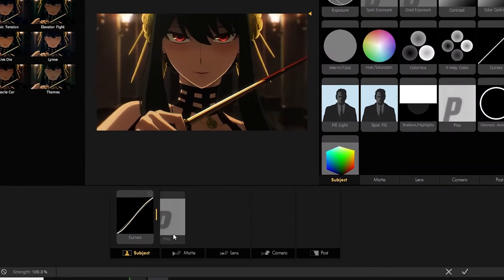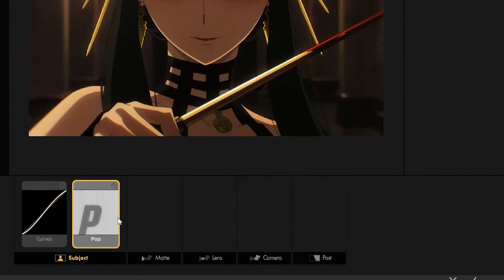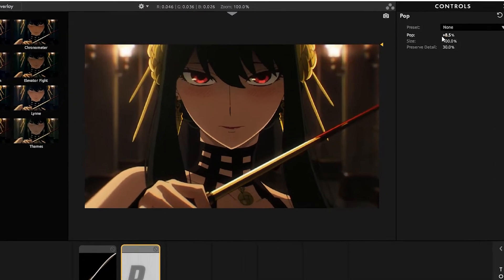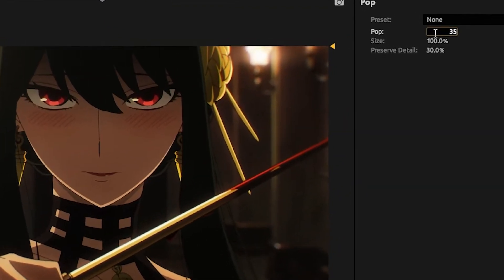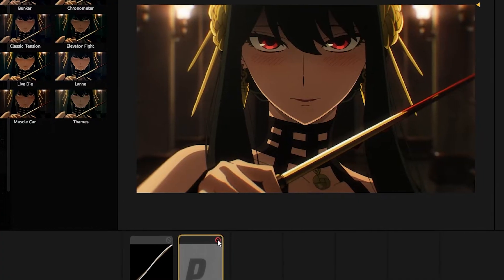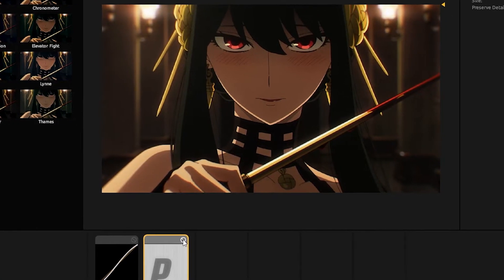Next, add the Pop and set it to about 35 percent. This is going to sharpen your image.